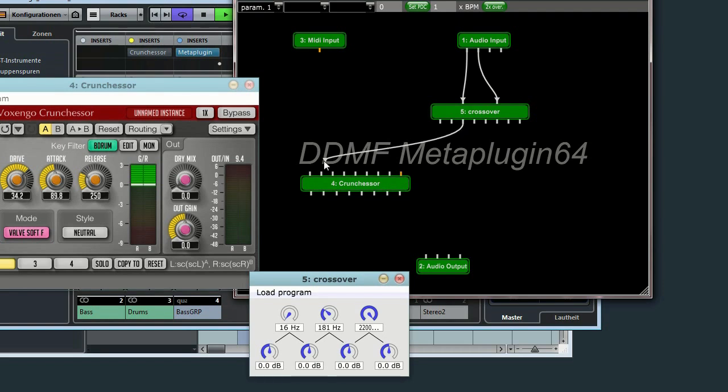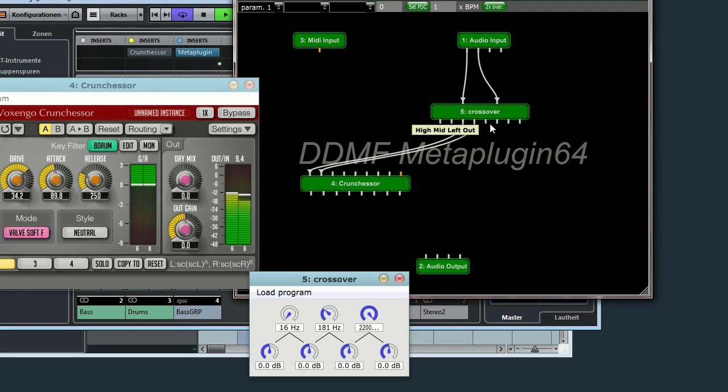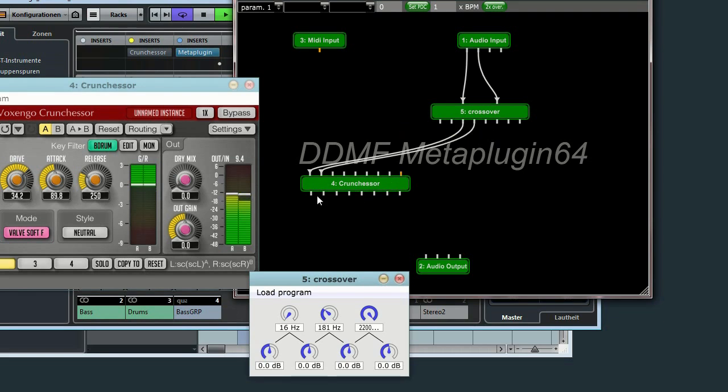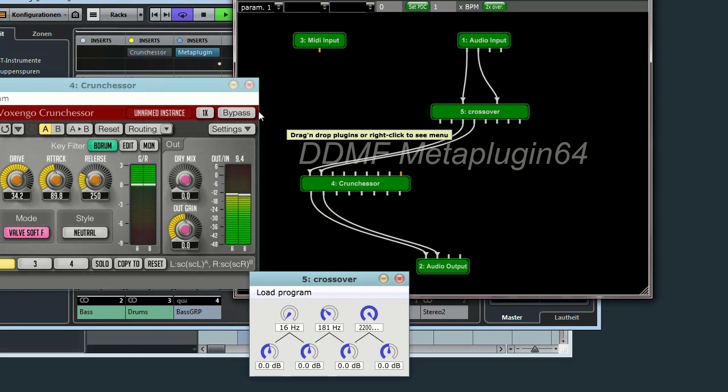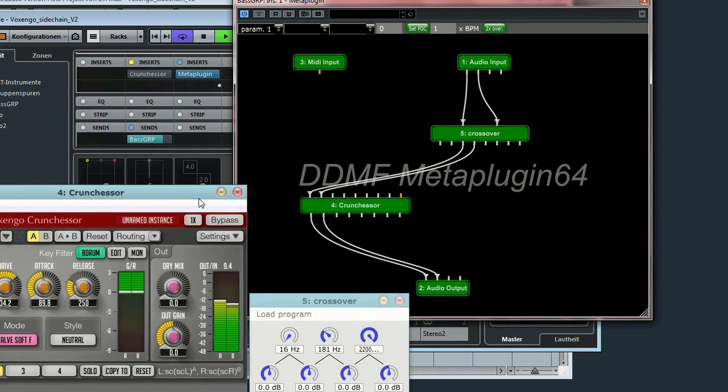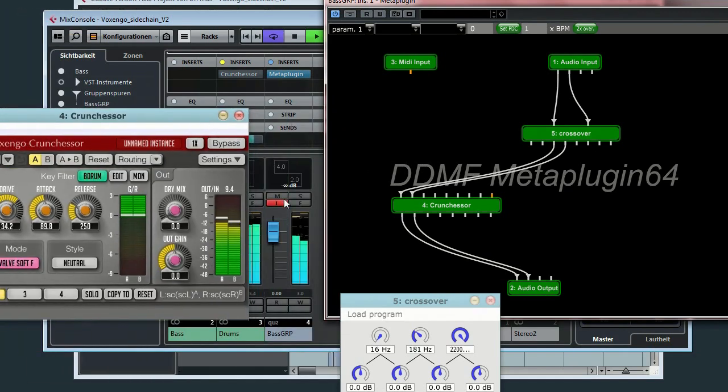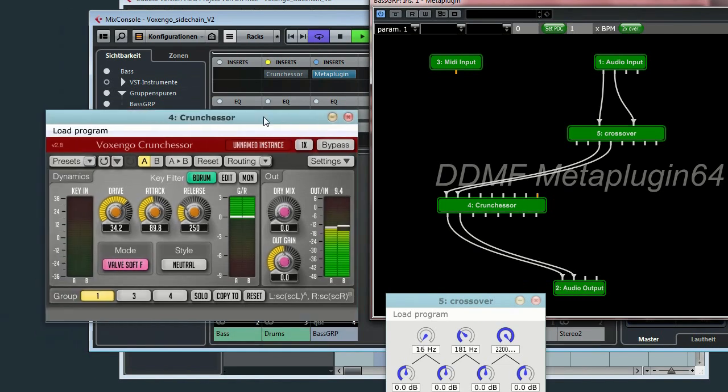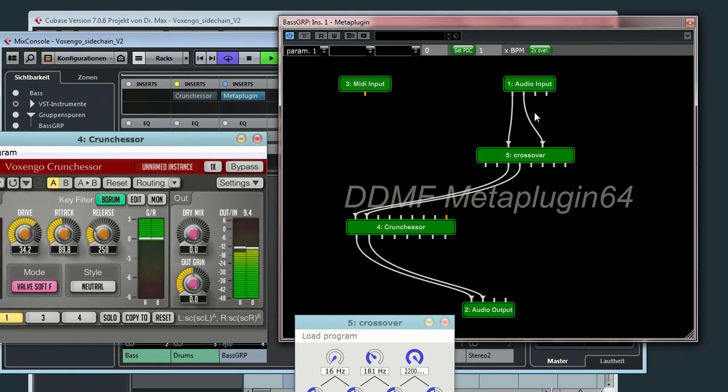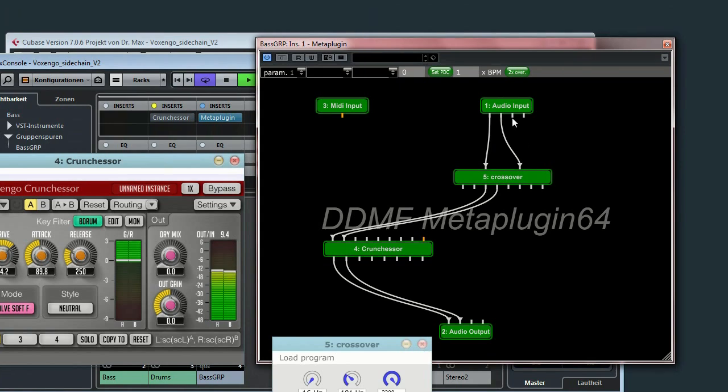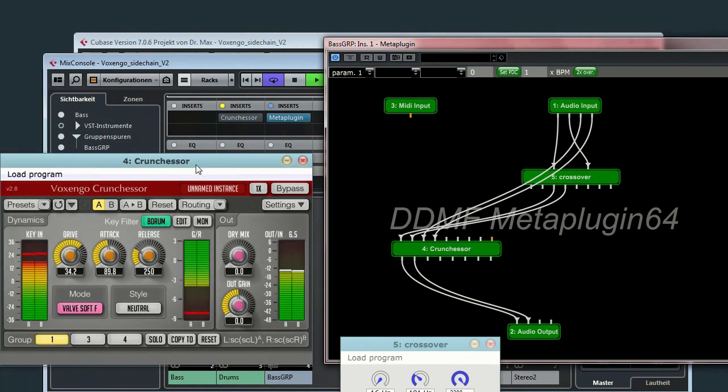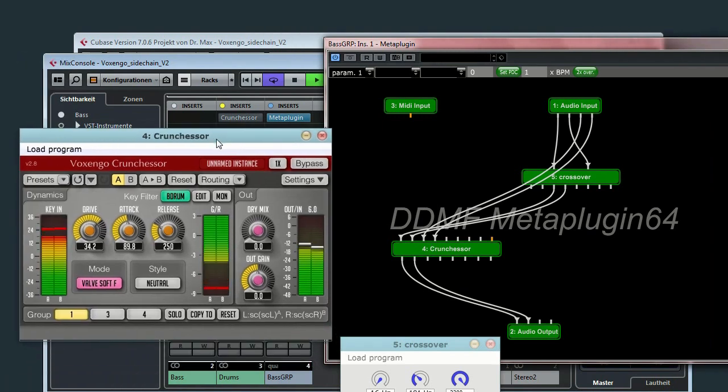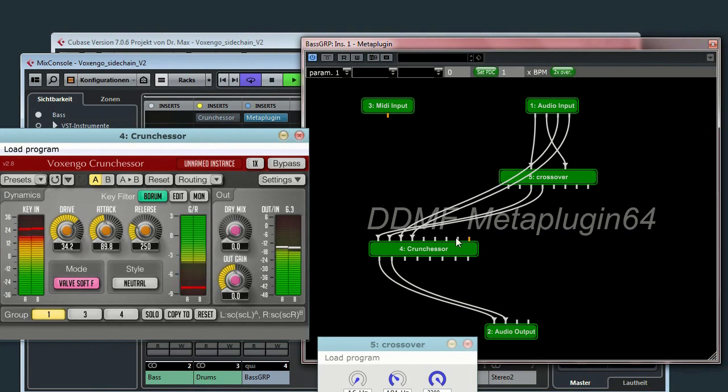And from there to the audio output. Now we can only hear the low frequencies. So, now let's connect the sidechain in order to make the sidechain compression happen. Yes. Yes. Now you can hear what's happening in the lower part of the spectrum.